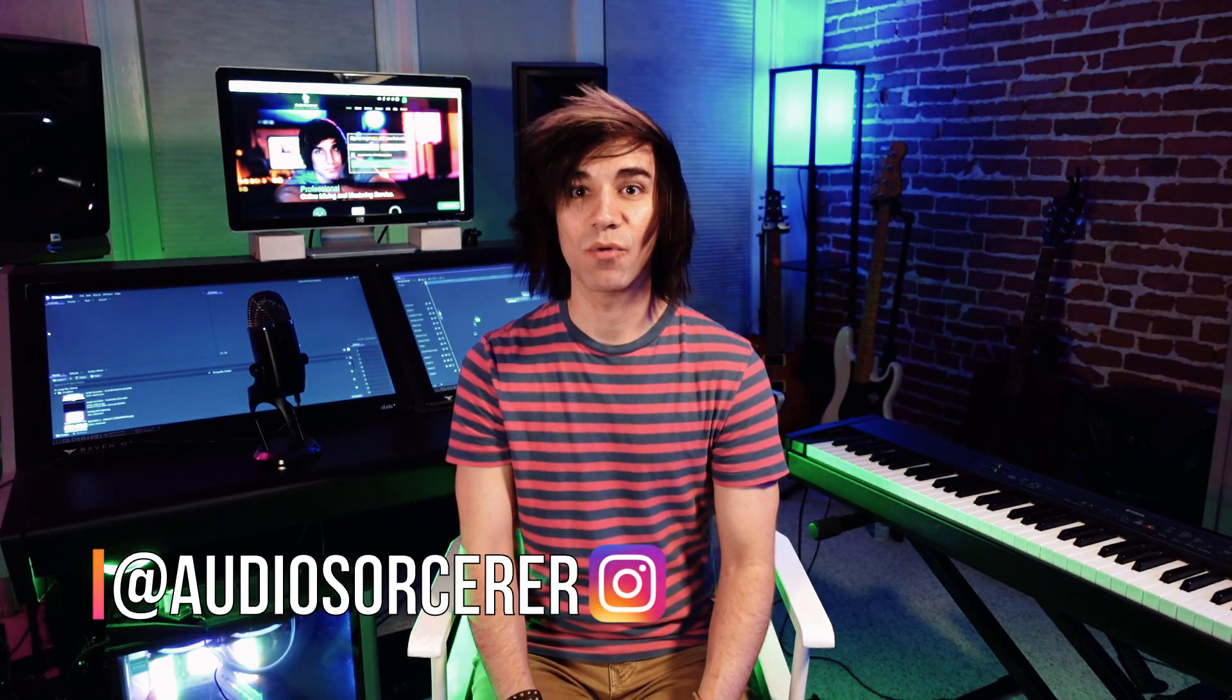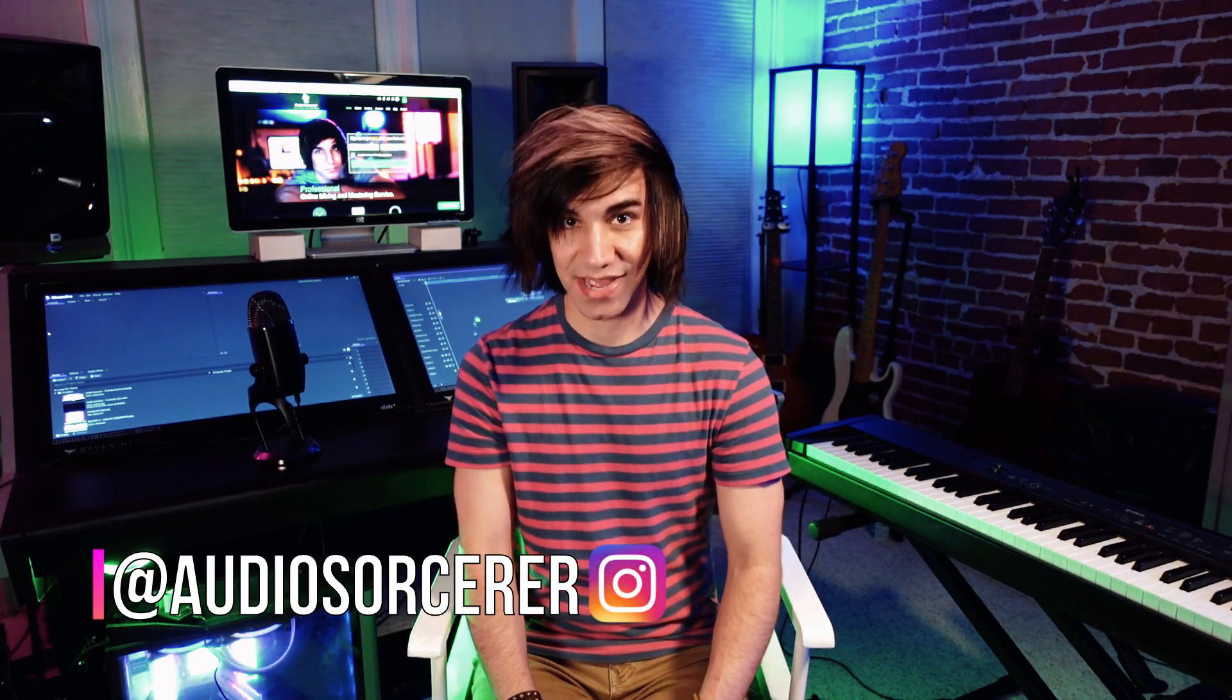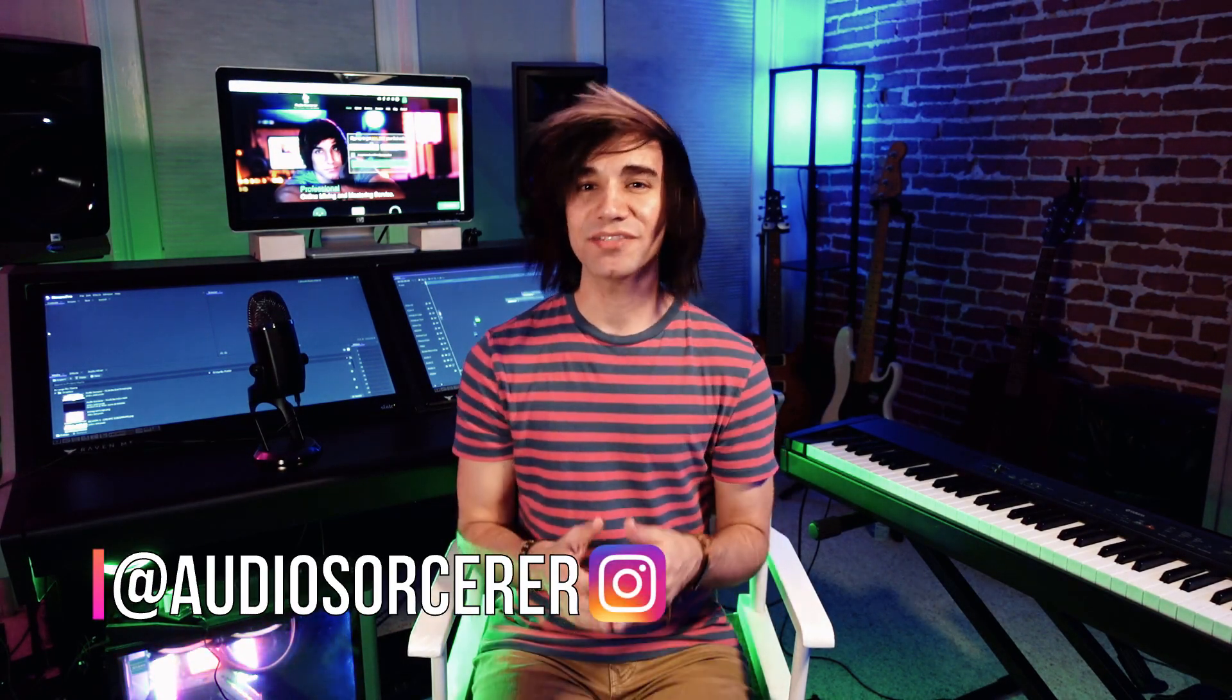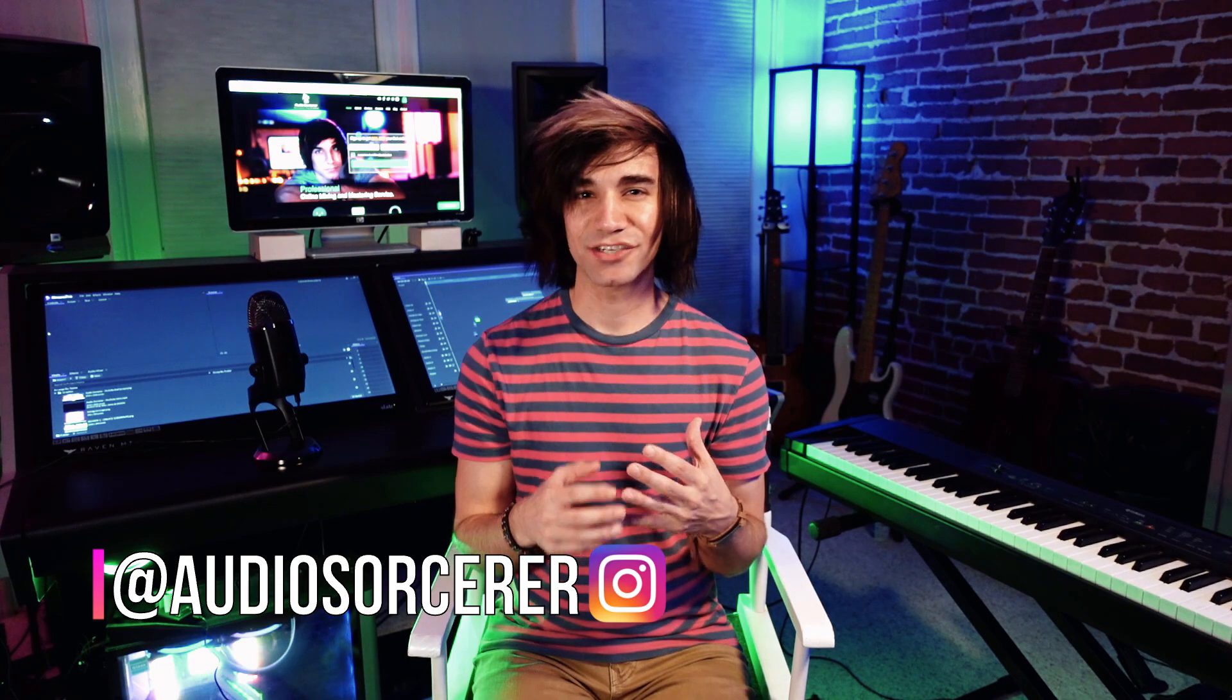Today we're talking about buses within Cakewalk by BandLab. So we're not talking about buses that actually drive you somewhere, we're talking about buses in relation to audio. In this tutorial I'm going to teach you what buses are, why they're useful, and how to implement them in Cakewalk.